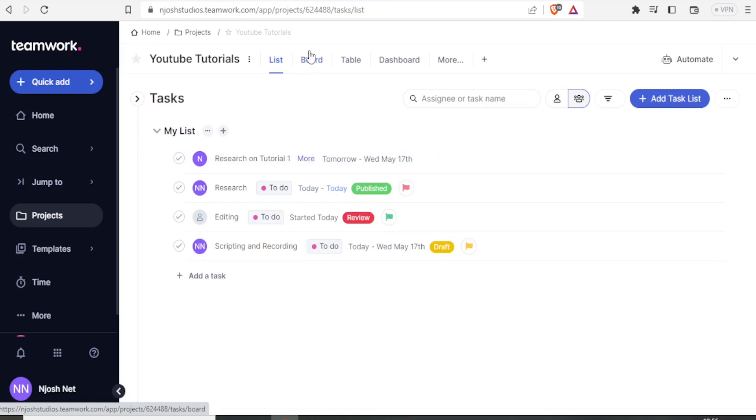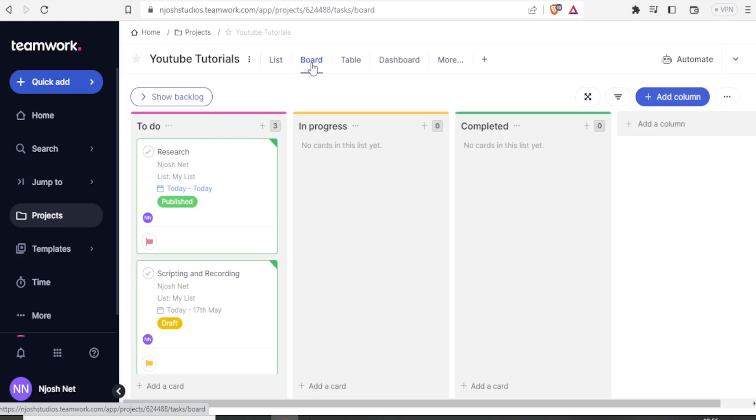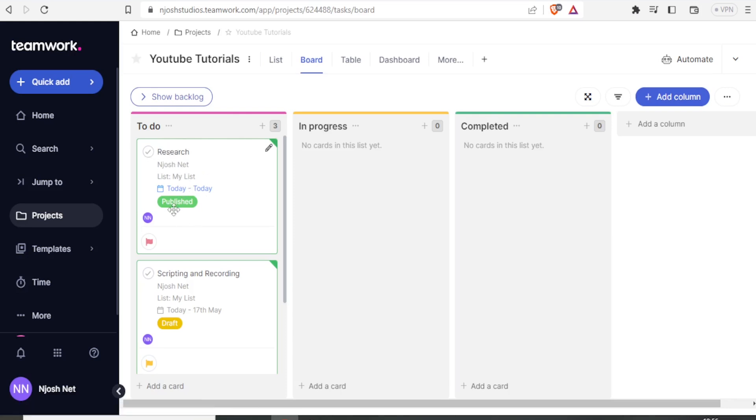So if now I click on board, it will take me to the backlog. So it will show me the backlog. So to do, I see here we have a research that needs to be done and it's already published.